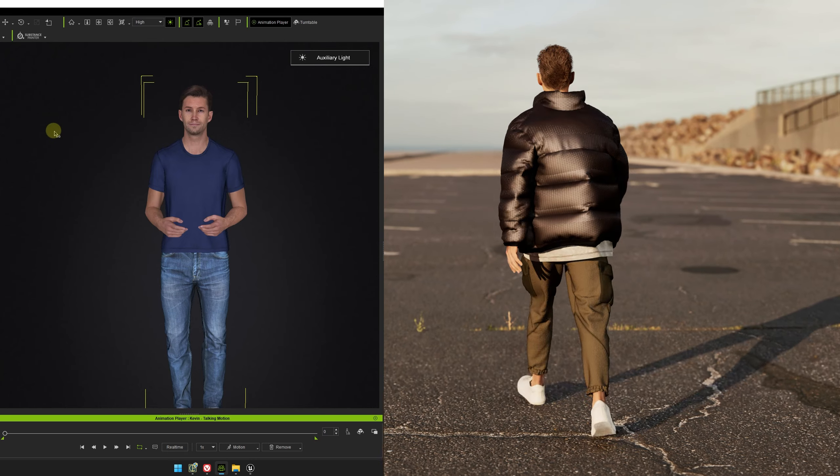We'll be using clothes created in Marvelous Designer. If you've seen our previous tutorials on MetaHumans, you'll find the process similar. However, there are some key differences when working with CC4 characters. We hope that this video will be helpful for those of you who prefer using Character Creator in Unreal Engine.